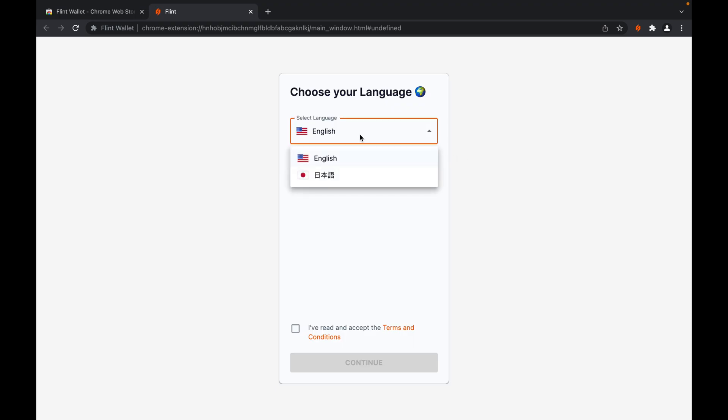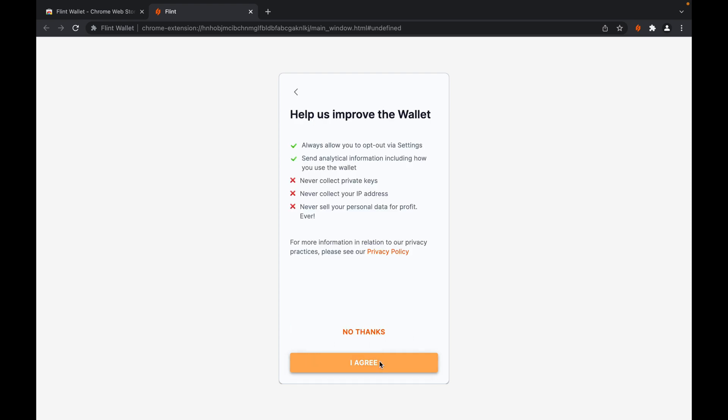First, you select your language of preference. You agree to terms and conditions, then click continue. You select your privacy policy preference.